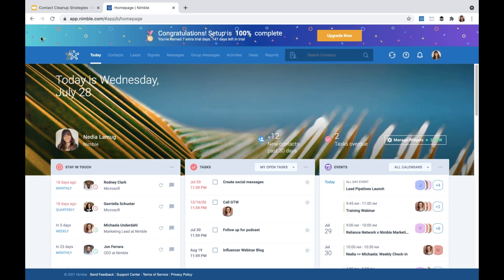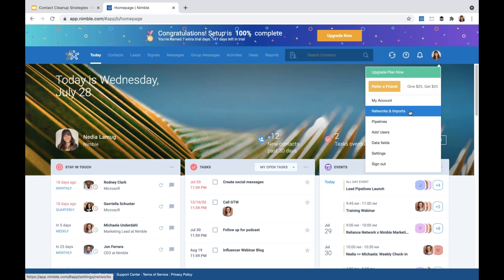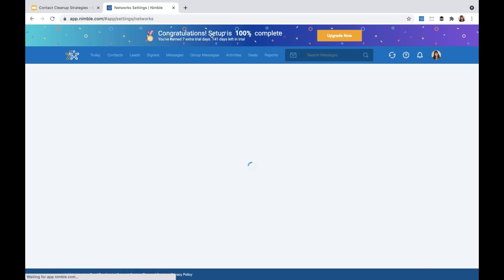There are upgrades available and you can purchase additional 10,000 contacts for an additional $10 per month, but if you're trying to keep the cost down that's an important thing to consider. With that being said, let's go to Networks and Imports to talk about best practices for data import. To get there, go to the right corner of your Nimble account where your avatar is, and then go to Networks and Imports.